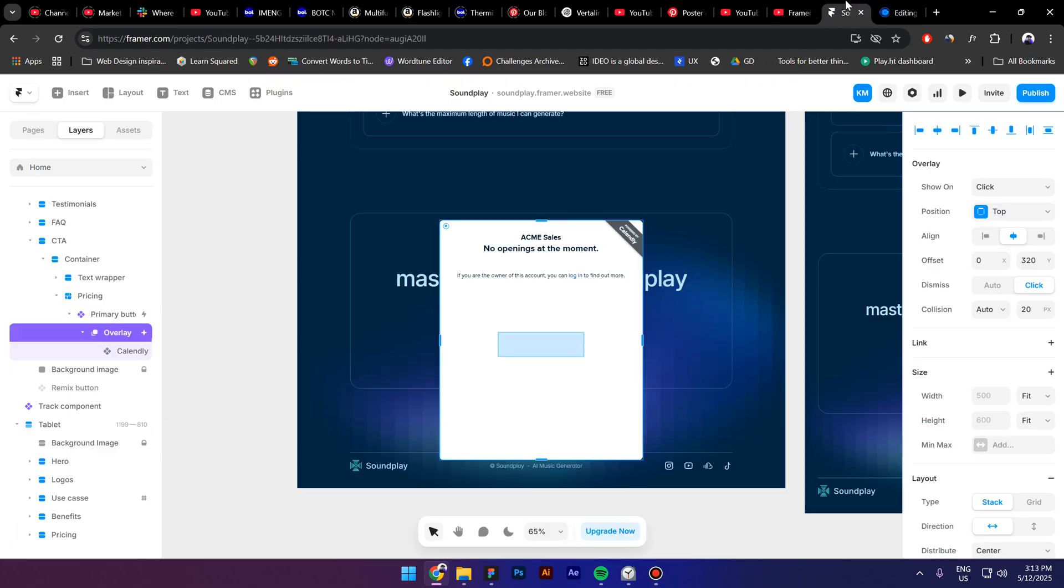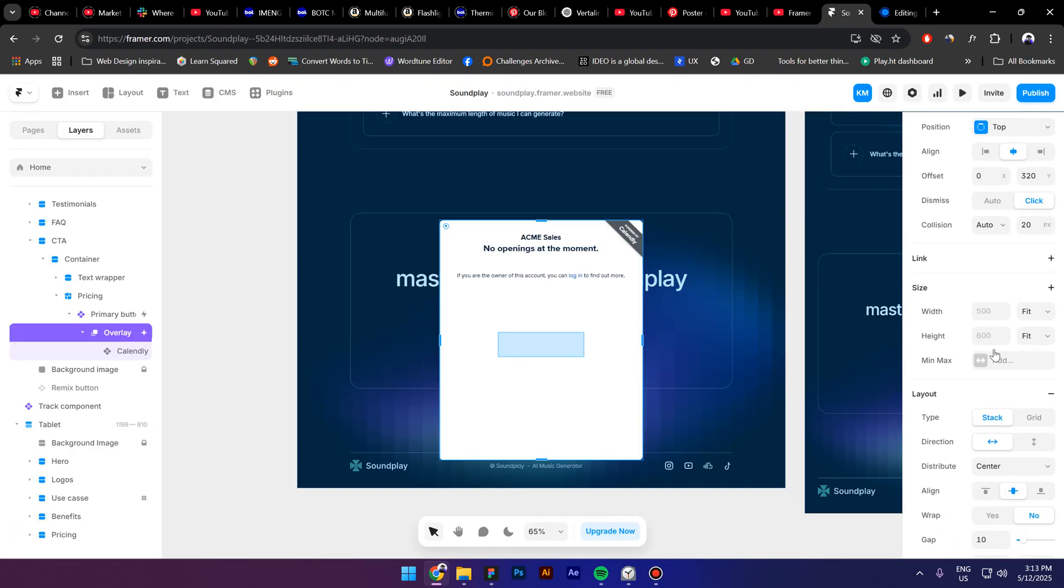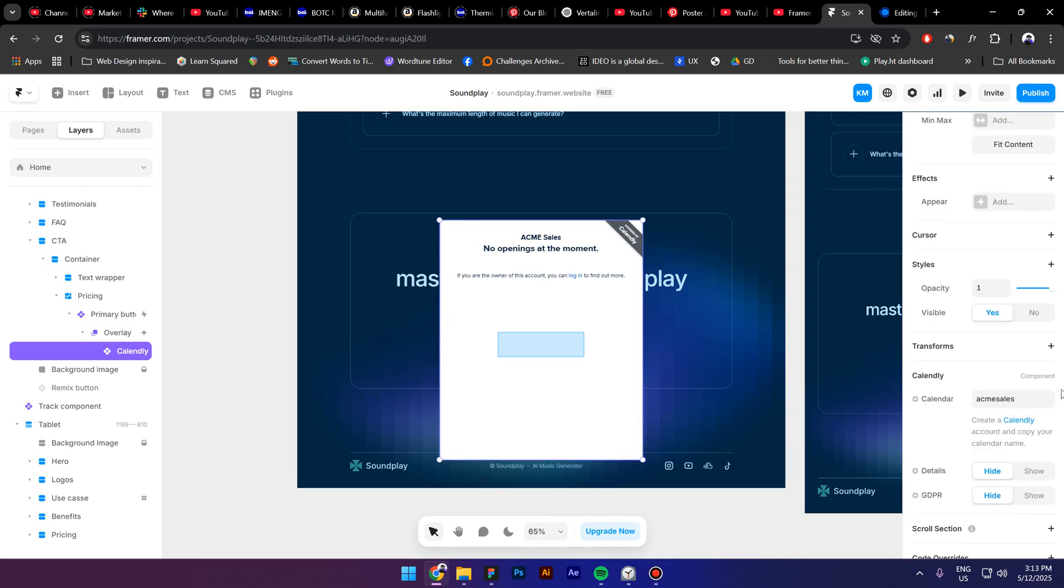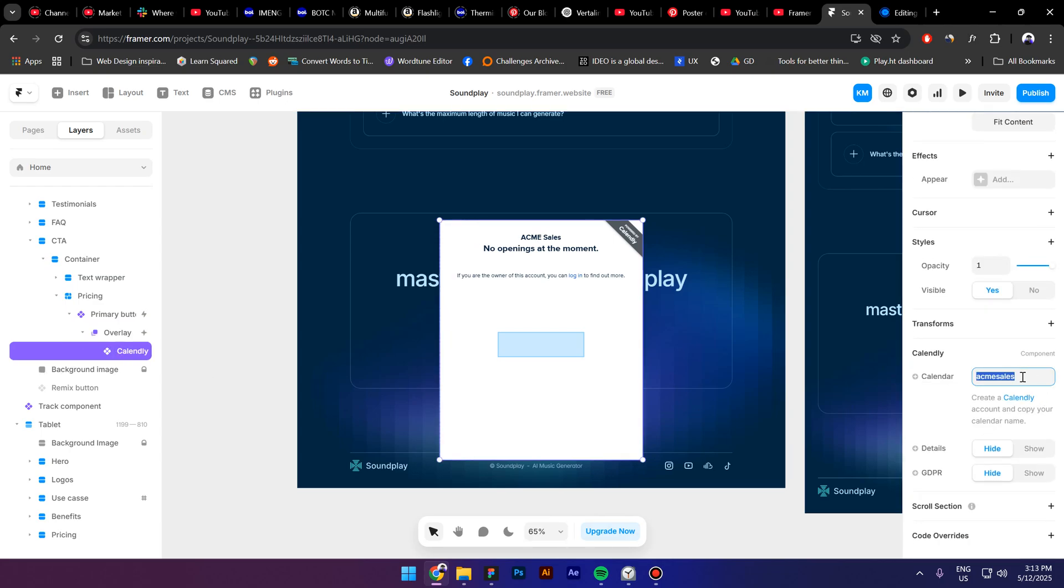Go back to Framer now and select the embed, paste that URL that we just selected in here and press Enter.